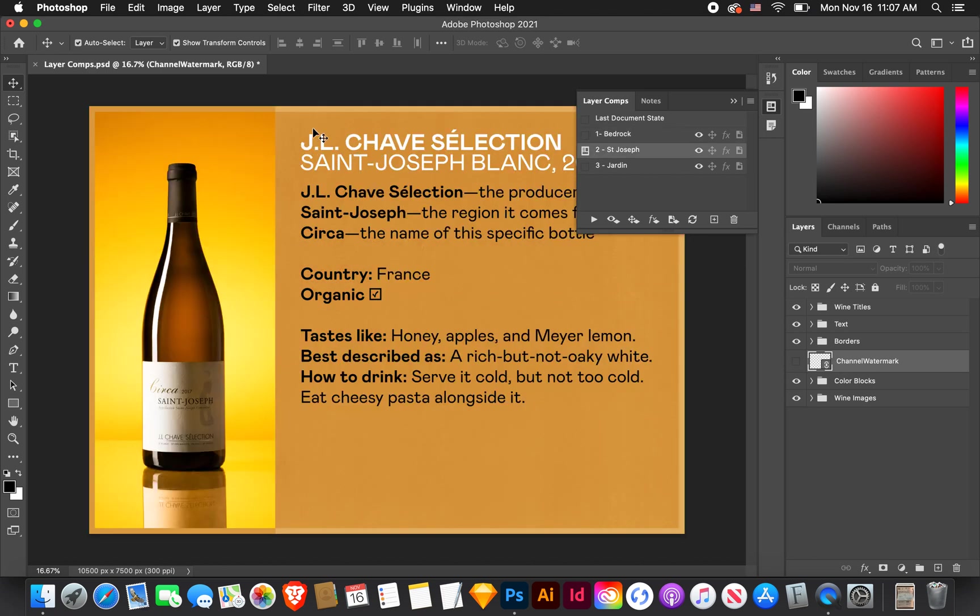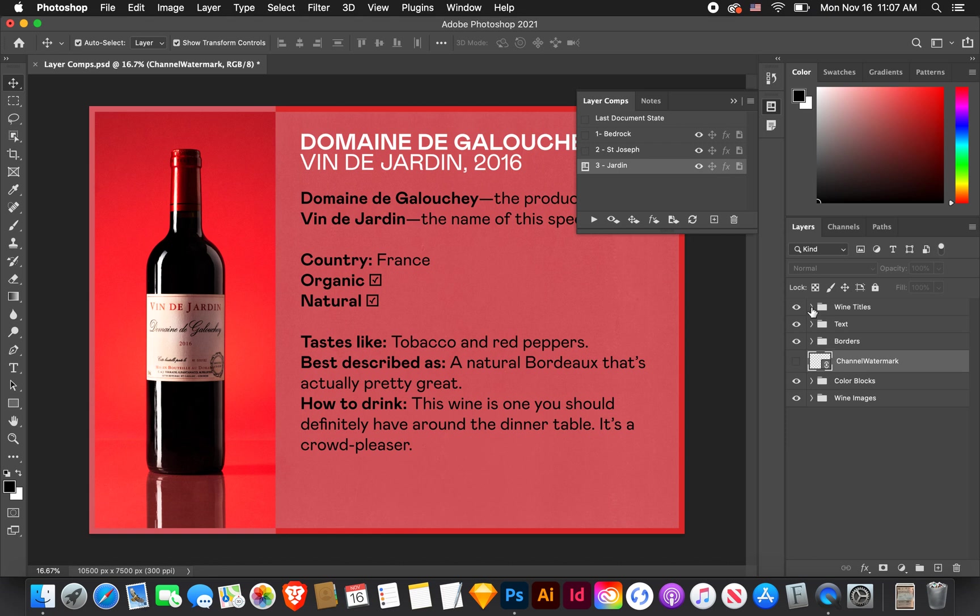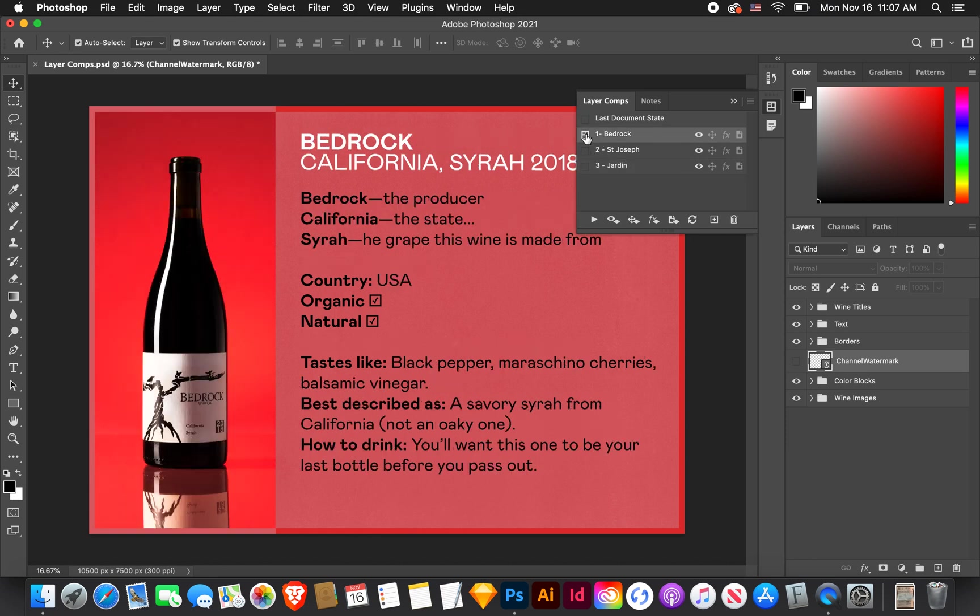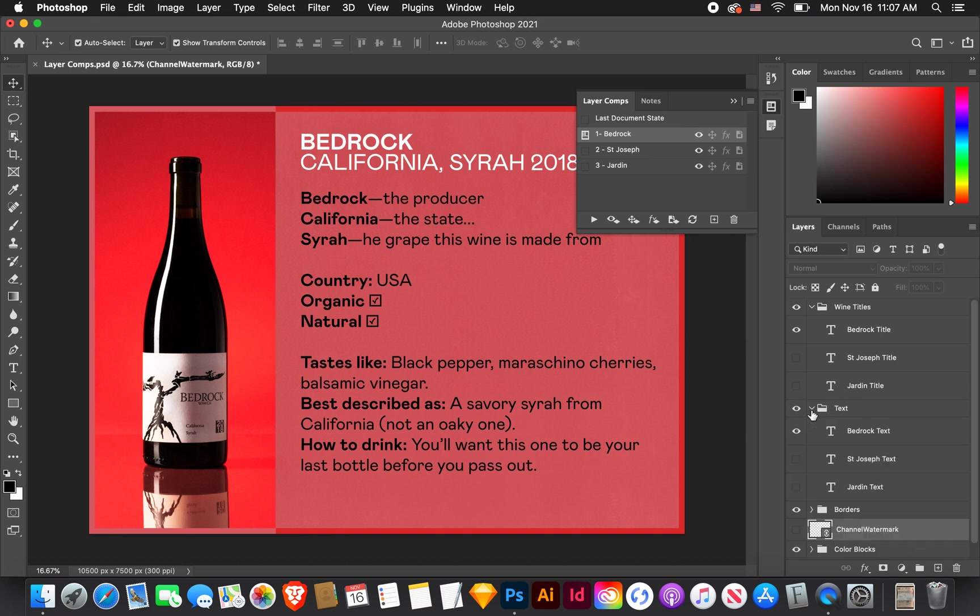Number two is Saint Joseph, you can see the background and some of the art changes. And number three, Jardine, you can see it kind of goes back to that red, but with different photos and type. So yeah, what these are, I kind of use the same layers in these layers here.